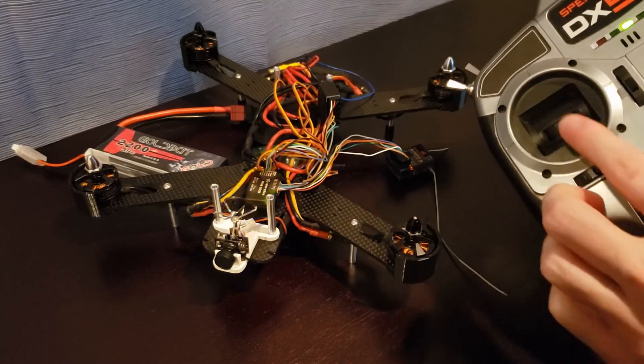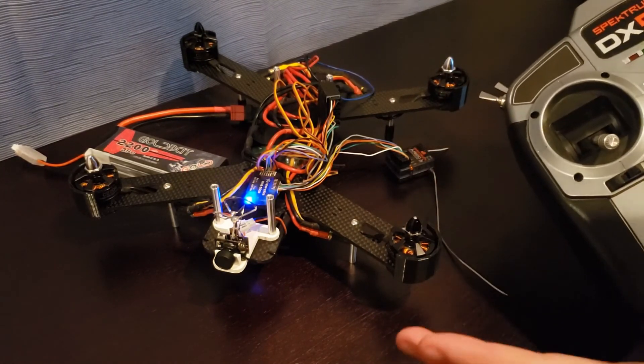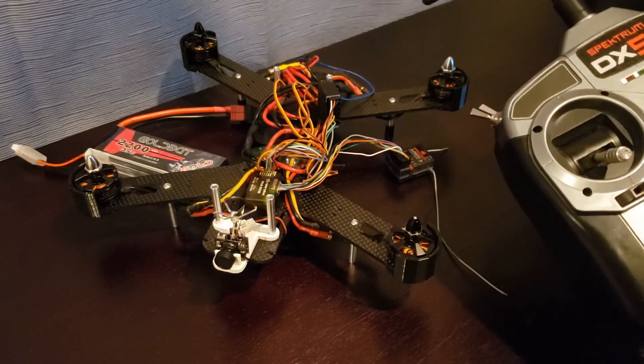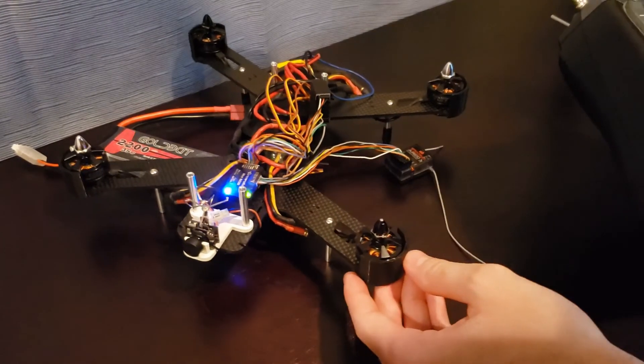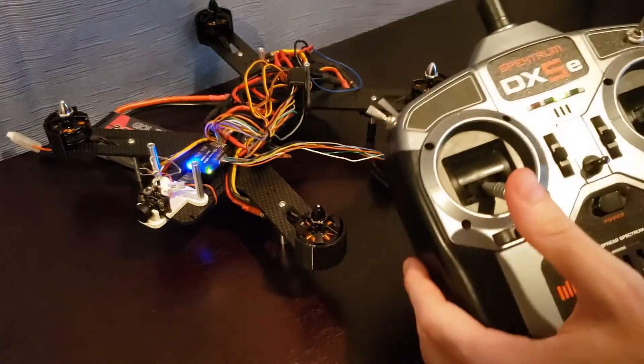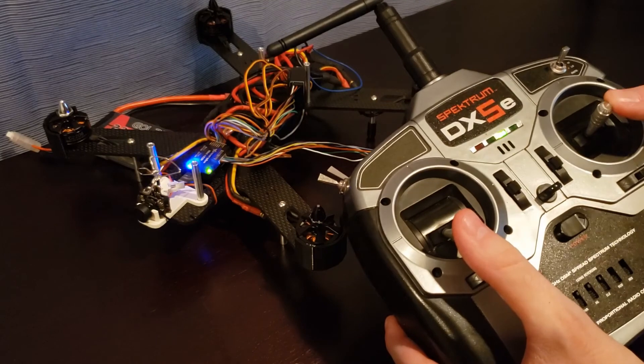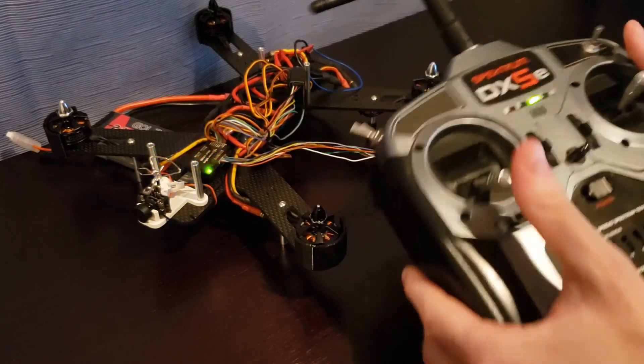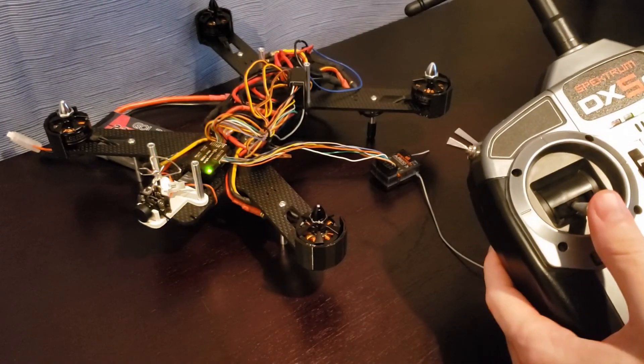And now as you see, as I move the throttle up, nothing happens because it automatically disarmed itself. But that's not interesting. Let's actually arm it this time. So I can go ahead and arm it, see the flashing, and then spin it up.